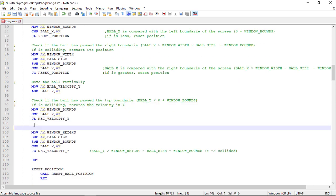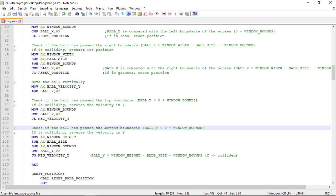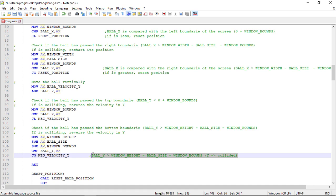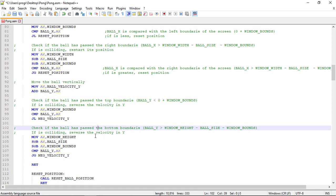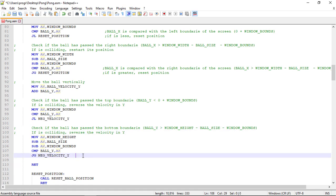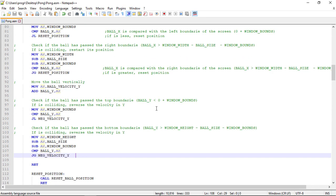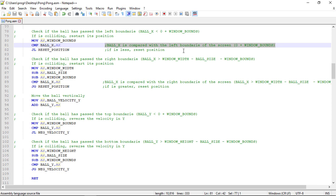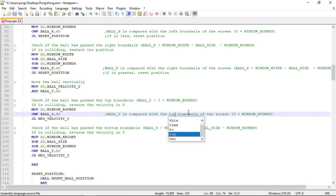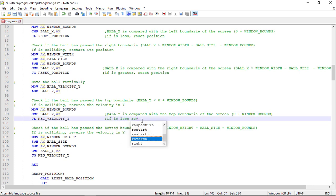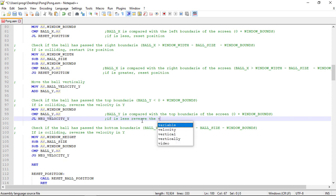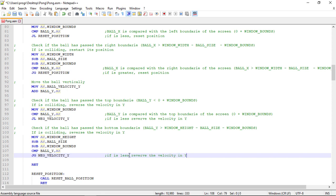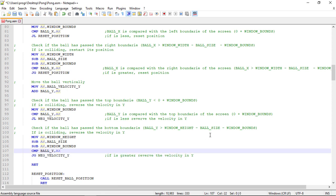We do exactly the same for the bottom boundary. Let's copy this. And again we reverse the Y velocity. And down here if it's greater we reverse the velocity in Y again.